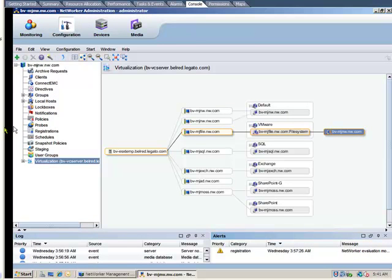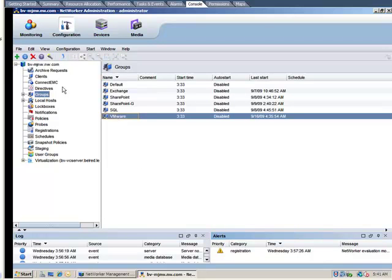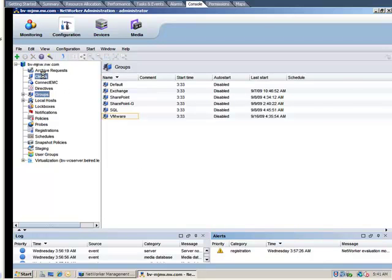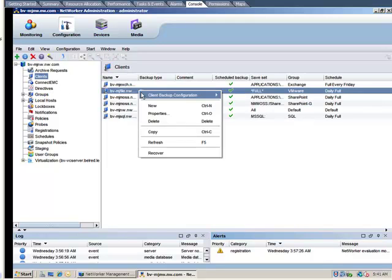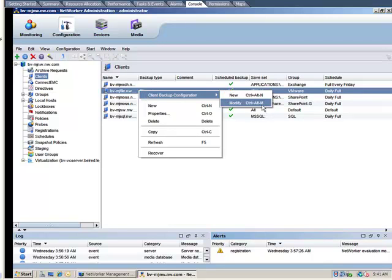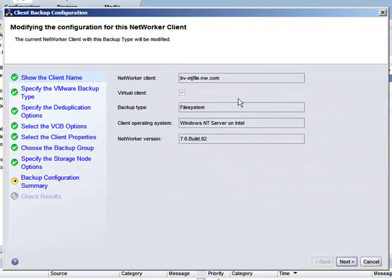Our VMware group is defined, and now let's look at the configuration of the backup client itself. If we call up the NetWorker configuration wizard in modify mode, we can walk through the options. The information here will correspond to what we saw in our visualization map.